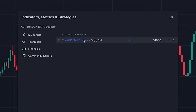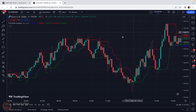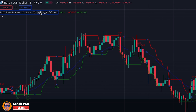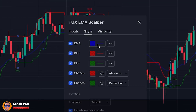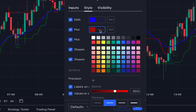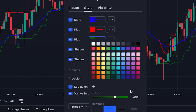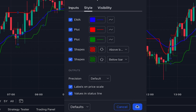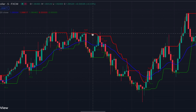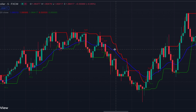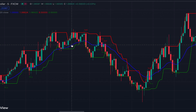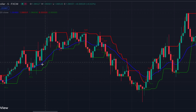The second indicator is Tony UX EMA Scalper, written by someone named Tux. It's overlaid on the price chart in the form of some lines and buy/sell signals. Let me change the settings in the style tab so we can better see them — for the EMA line we increase the opacity to 100% and also increase the thickness of the line, and similarly for the other two lines. The green line is the lowest close of the previous eight candles at any time, and the red line is the highest close of the previous eight candles — they are a kind of dynamic short-term support and resistance levels.